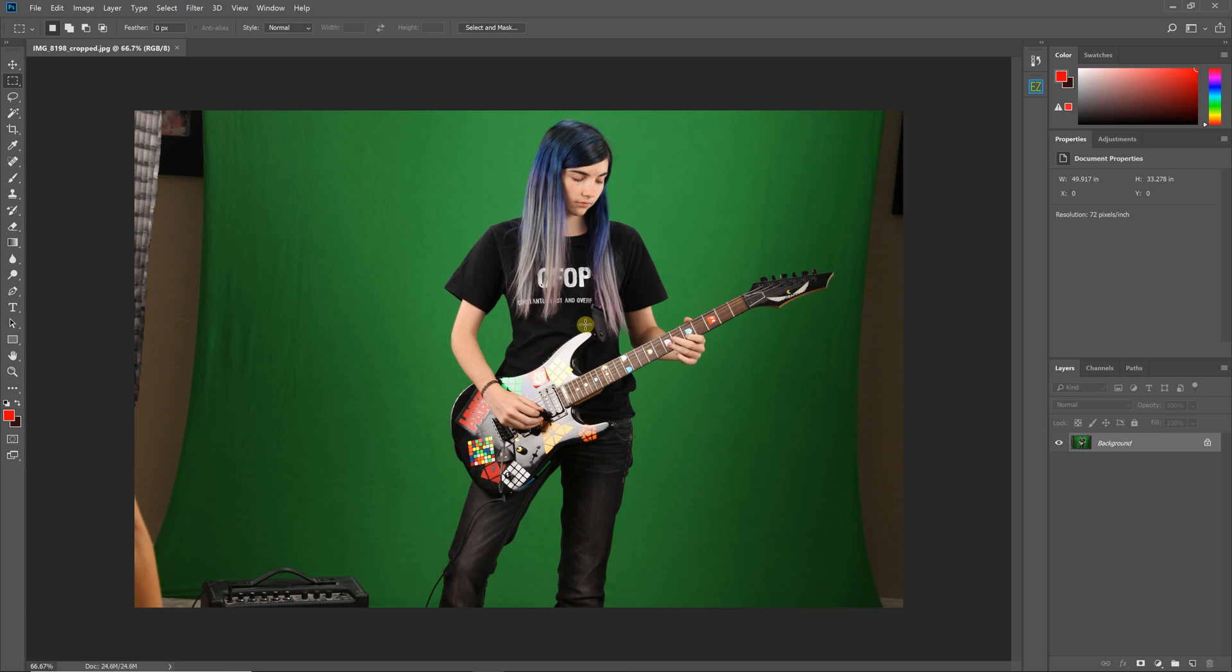Hello everyone, this is Damon with Pixnub Software. This is just a quick introduction video to the new Easy Green Screen 6.5 HTML panel.